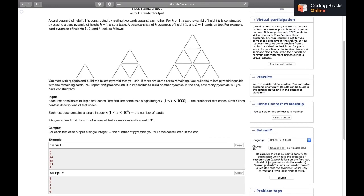We start with n cards and build the tallest pyramid possible. If there are cards remaining, we build the tallest pyramid possible from the remaining cards and repeat this process until it's impossible to build another pyramid. At the end, how many pyramids will we have constructed?